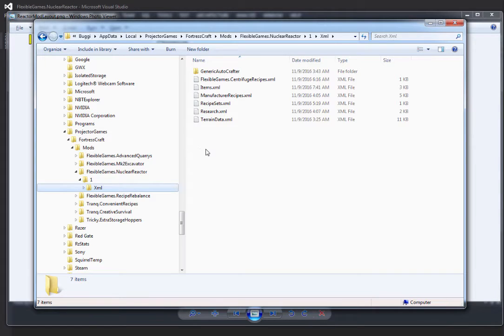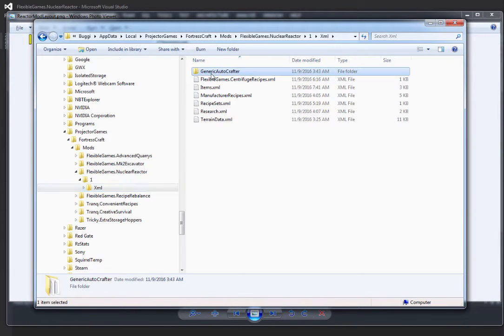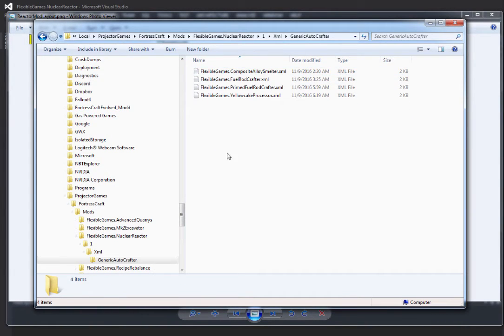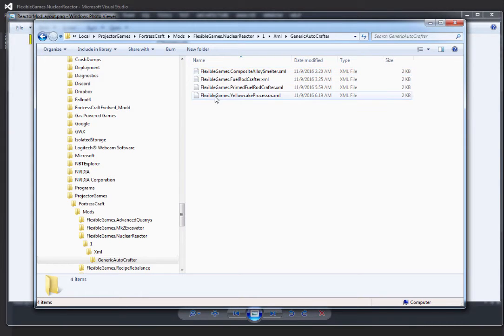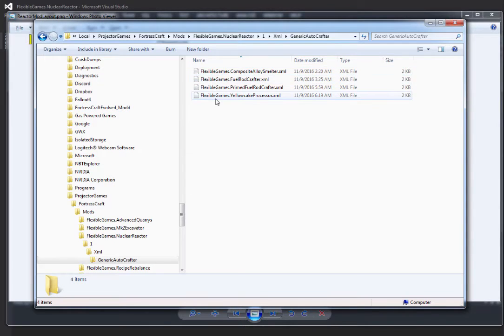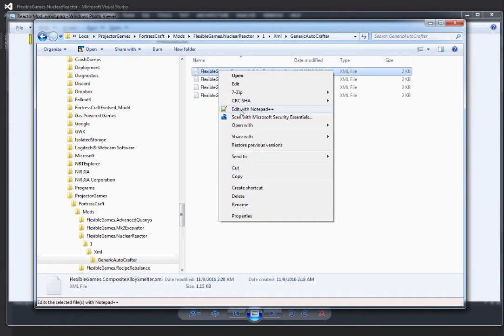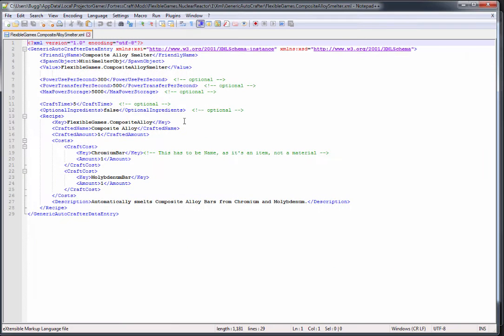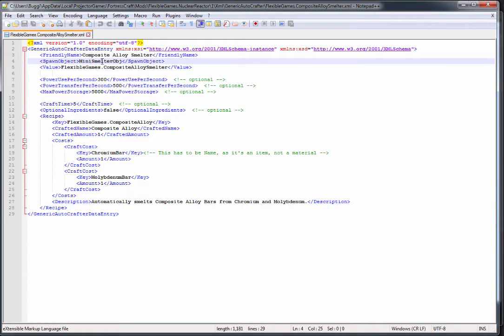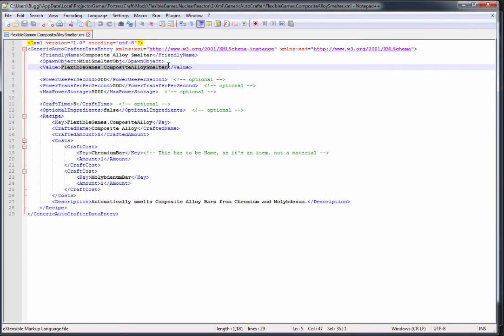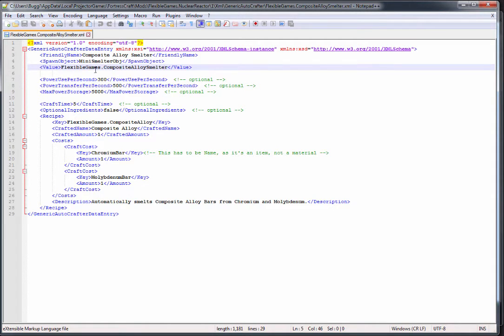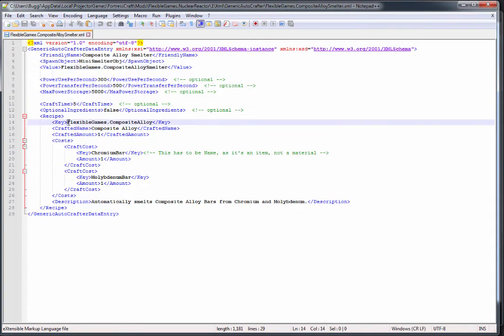In here you can see I've got set up all of the XMLs for this mod ready to go, ready to be used in code. Let's start with the generic auto crafters. Any time you add a generic auto crafter you want to append it with your author ID. Your author ID is very important. The composite alloy smelter is based off the steel smelter, so it's the same spawn object, the mini smelter object, but my value is my smelter.